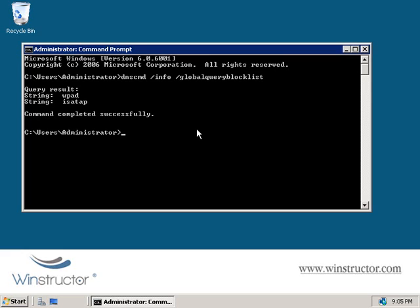So what does this mean? Well, it means that by default when a client attempts to register itself with DNS using either WPAD or ISATAP as the host name, it'll be rejected by DNS and that's great, so we don't have to do anything. Now that is unless we really do want to create a real host with this name.